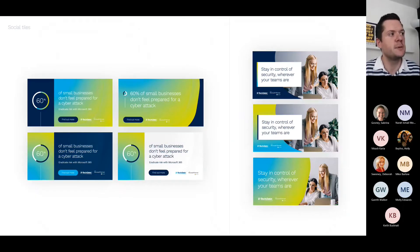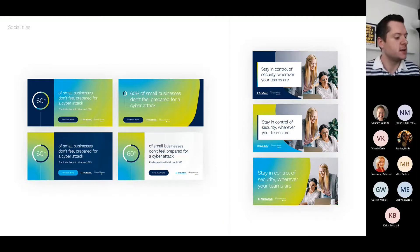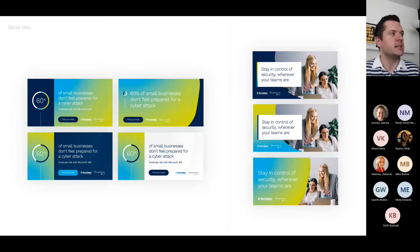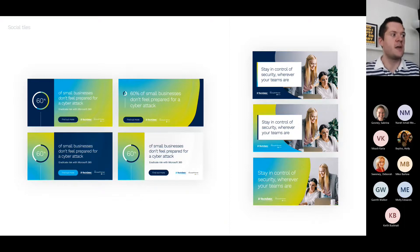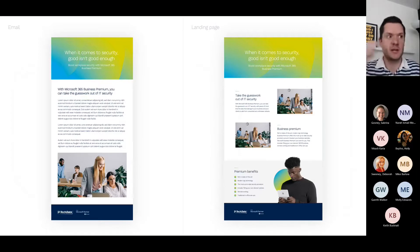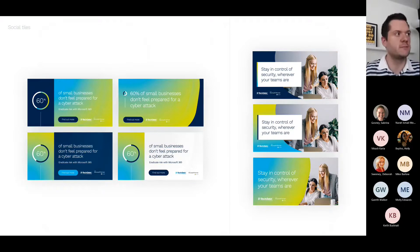From a social tile point of view, we can see a couple of different variants of how you could do it. Using Tech Data branding again, we've got some stats-led images — '60% of business owners don't feel prepared for a cyber attack, eradicate the risk with Microsoft 365' — and then a very clear, regularly used call to action: 'Find out more, click through,' which rings back to the landing page where we can start to understand what people are interested in and drive them to fill in a form or request a callback.